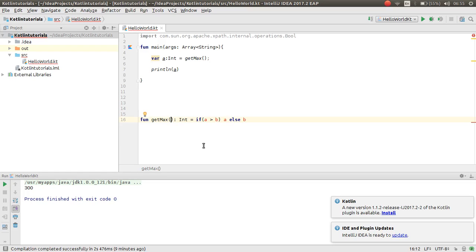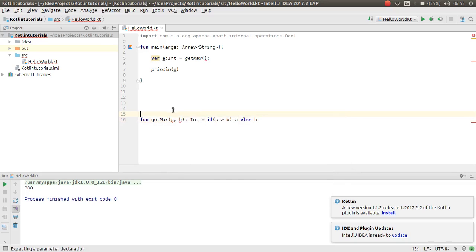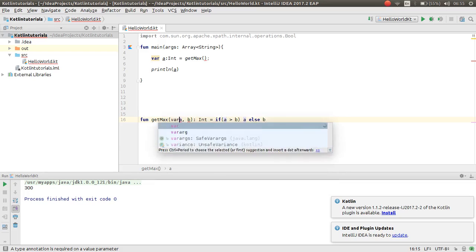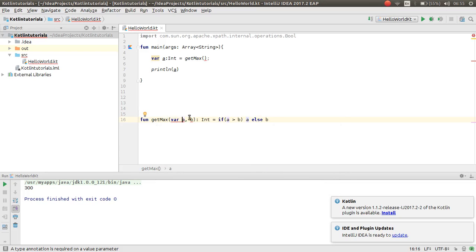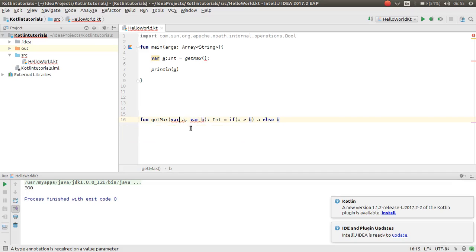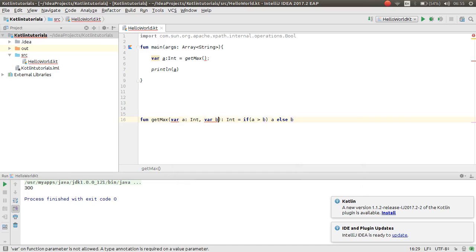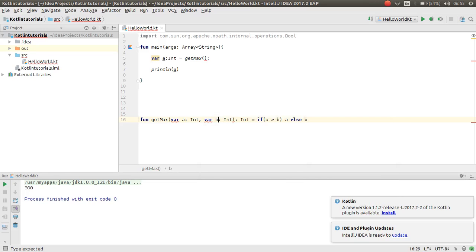So now you can make your variable a and b. But this syntax cannot be accepted in Kotlin. You should use var a and var b. Now as you can see here, there is some problem. Var on function parameter is not allowed. A type annotation is required on value parameter. You should use the type instead of var.